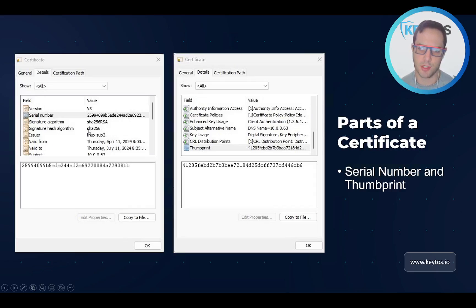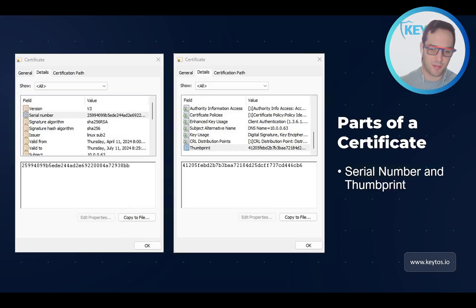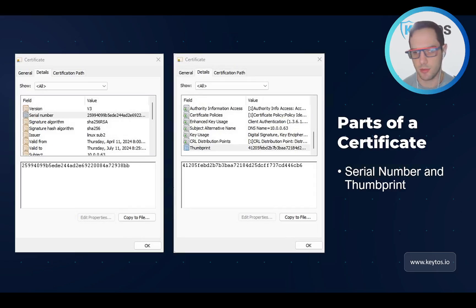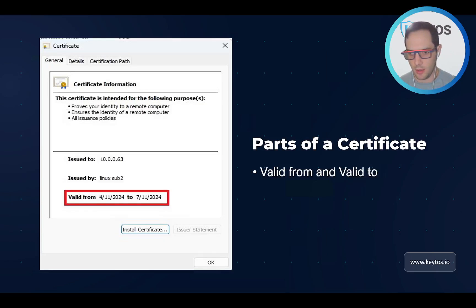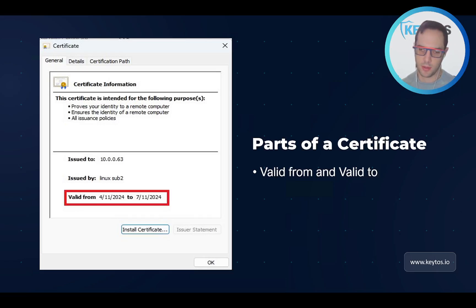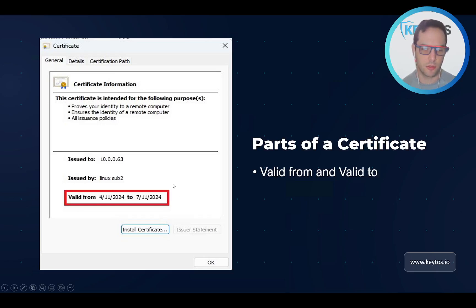Then you have the serial number and thumbprint. Think of them like actual thumbprints — they identify that specific certificate. It's the serial number of that specific certificate. And then last, you have the valid from and valid to. From when can you trust this to when should you trust this — after the valid-to date it should be expired and you shouldn't trust it anymore.